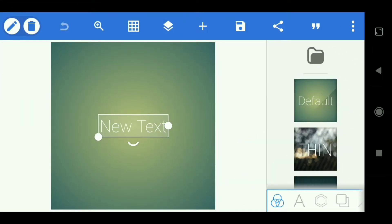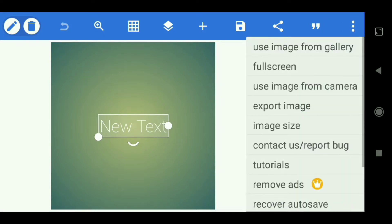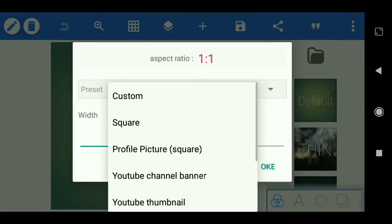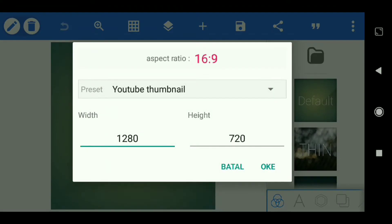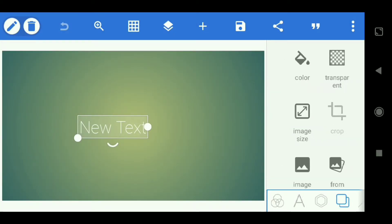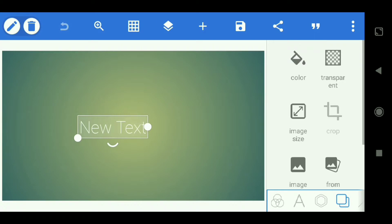Now that we are in the Pixelab application, first select this triple point, then select image size. Then select custom and select YouTube thumbnail. Select ok. Then we go to background, select this, and we make it transparent.